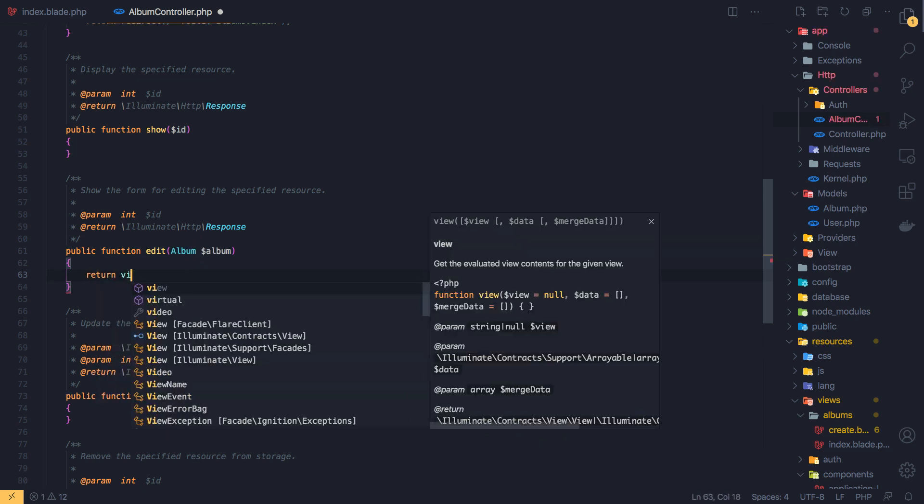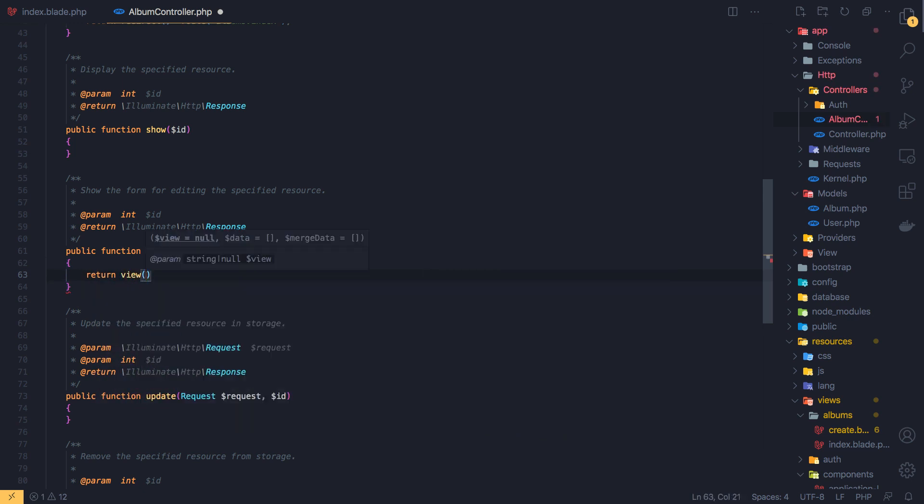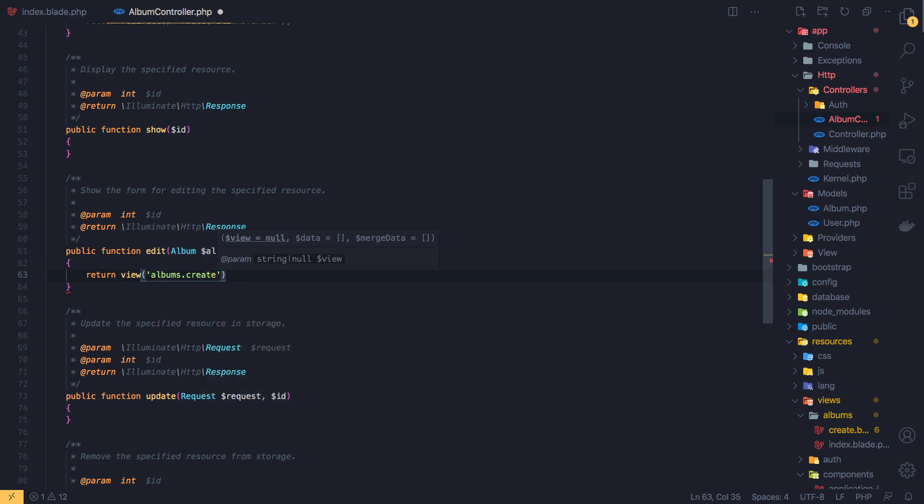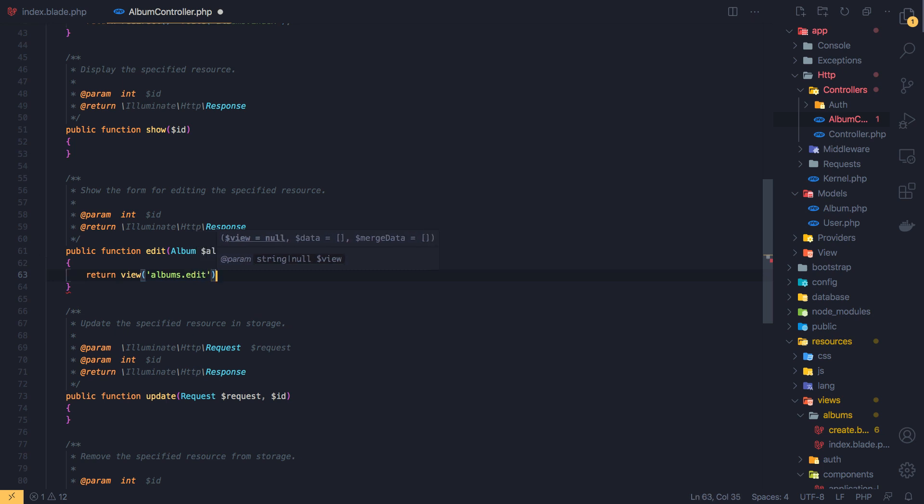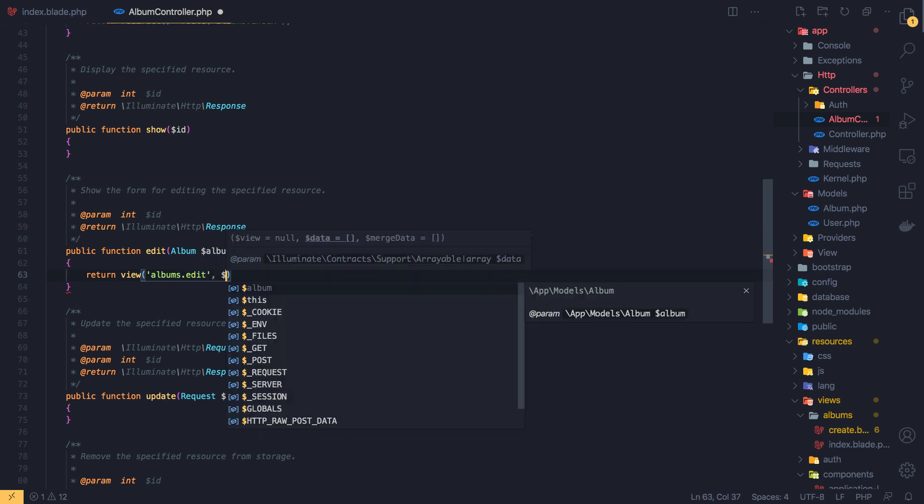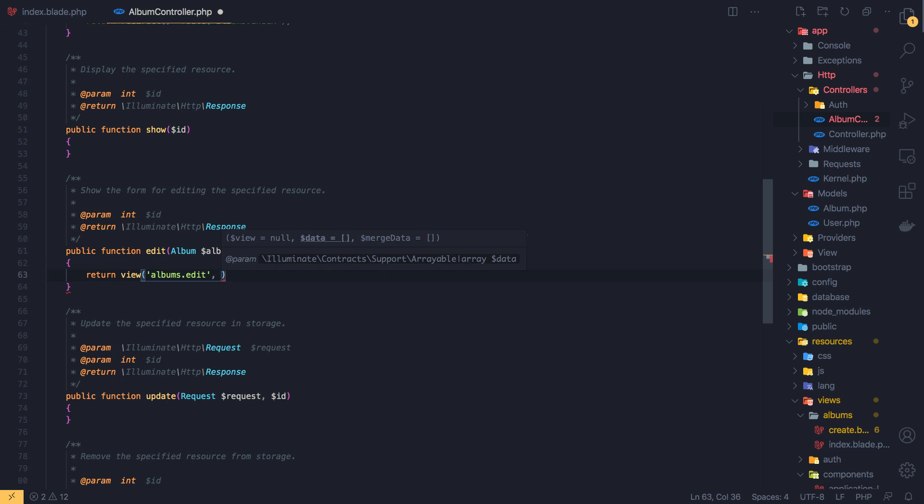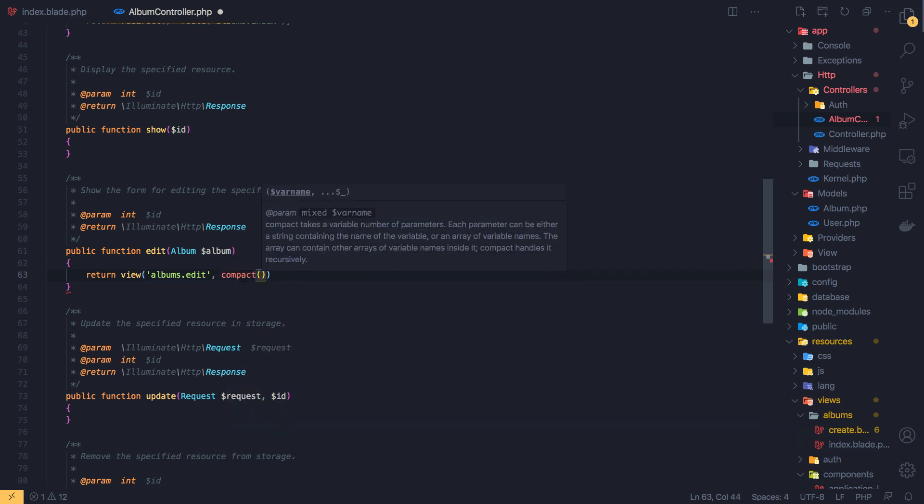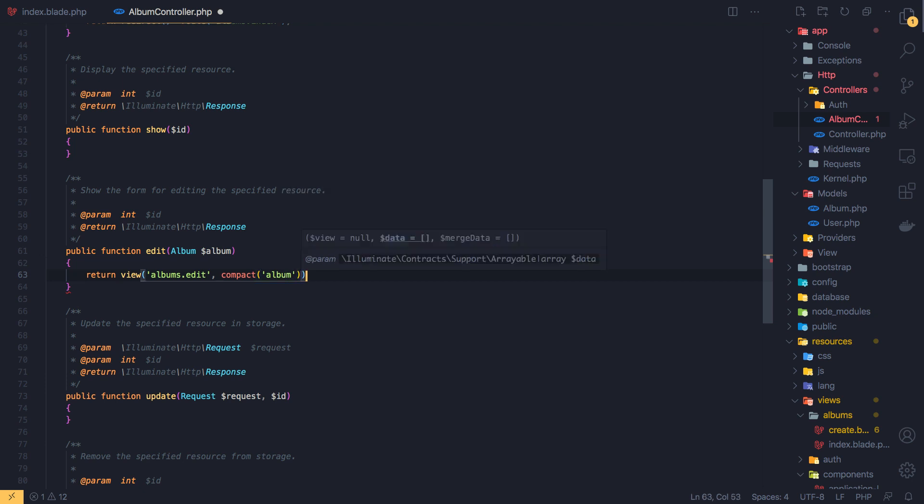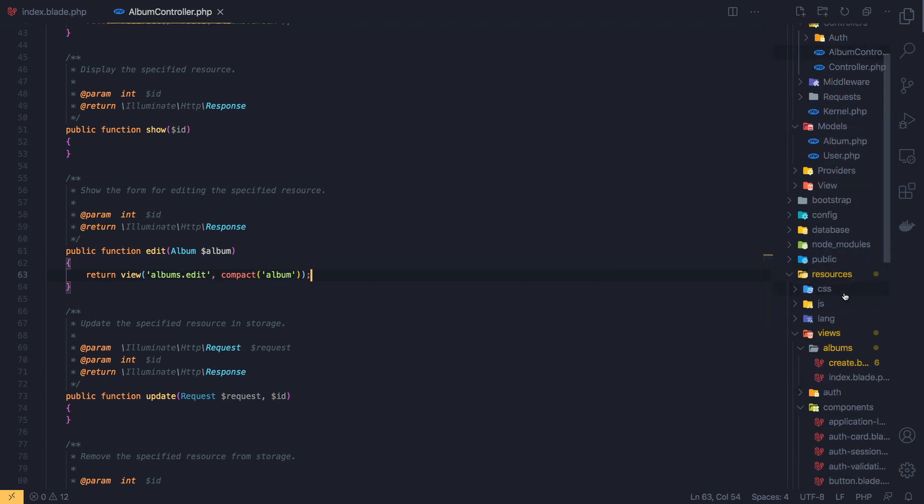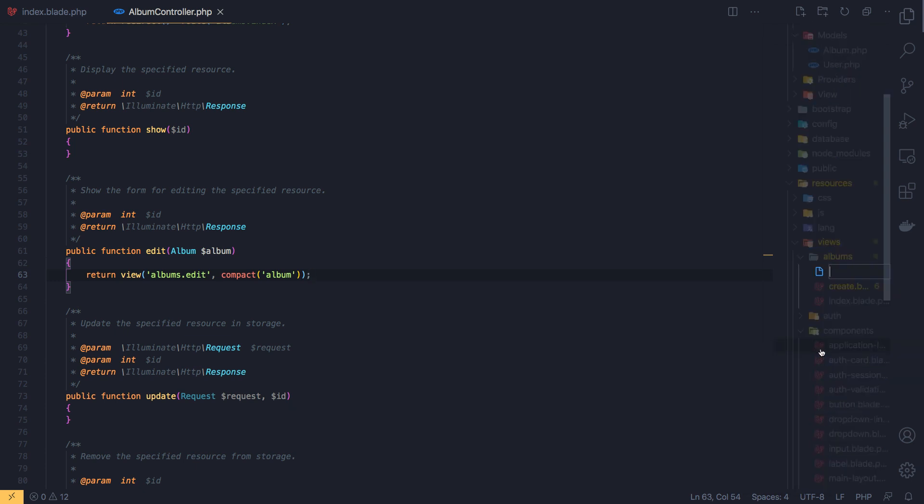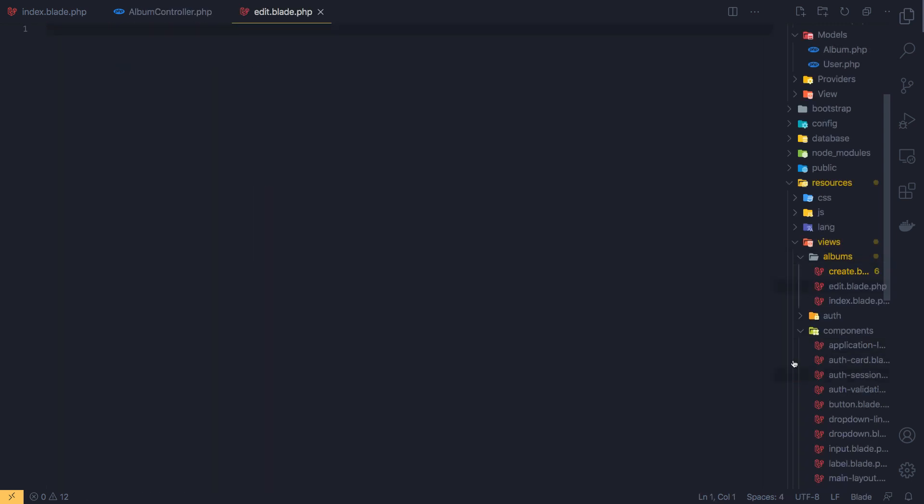I'm going to return the view and here is going to be albums.edit. We don't have it but I'm going to create this one. And we need to create a compact, compact album. Save, and inside the resources views albums create a new file here, call it edit.blade.php.